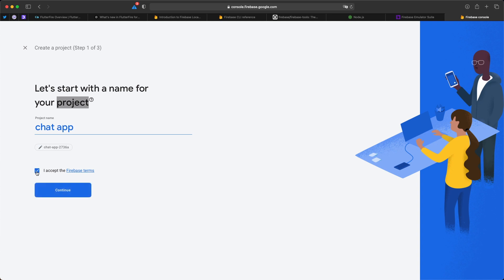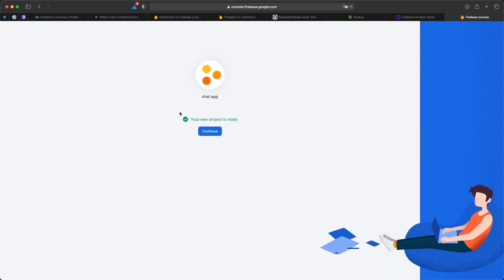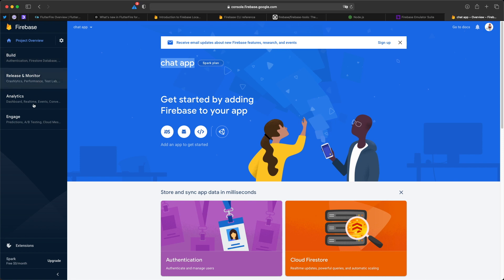Accept the Firebase terms and click Continue. I'll deselect Google Analytics for this project, then click 'Create project'. When the project is created it shows a message: 'Your new project is ready.' Click Continue to go to the project. Here we are on the dashboard of the shutup project.